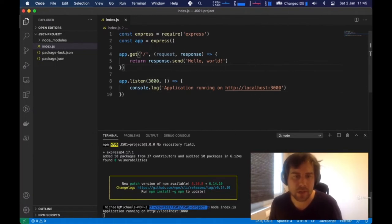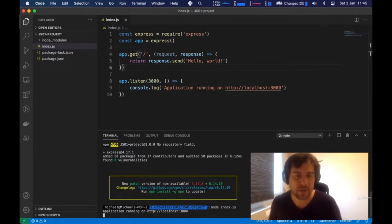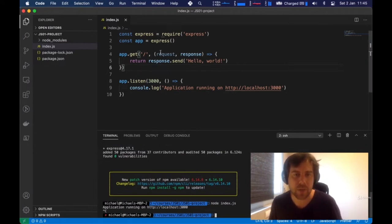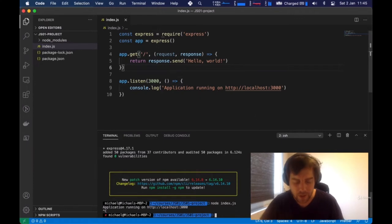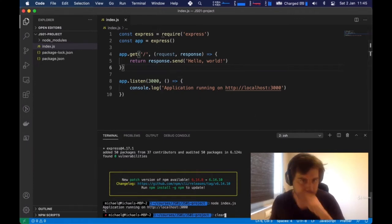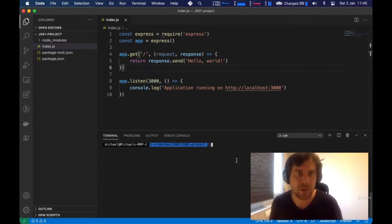Now let's get into the actual interesting part — coding a to-do list. I'm going to stop the server because every time we update the code, we need to restart the server for now. There are ways to get around that, but for this course we'll restart manually.